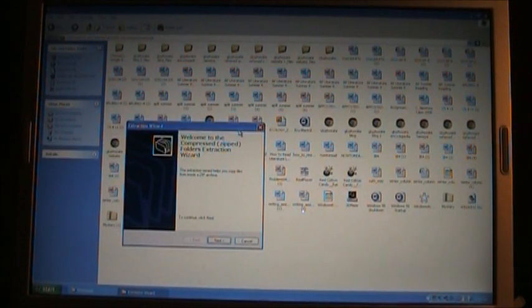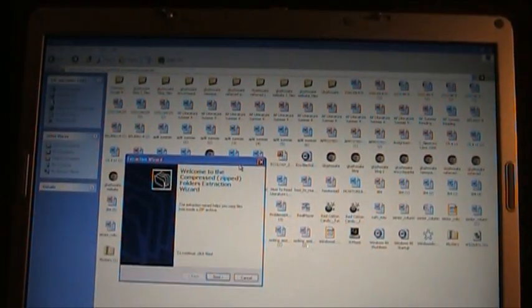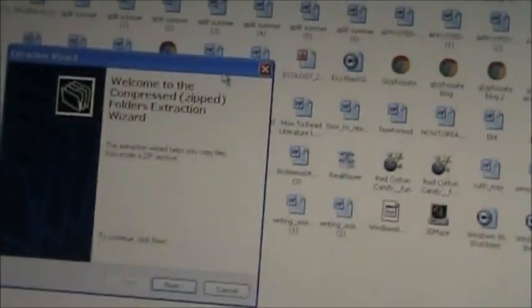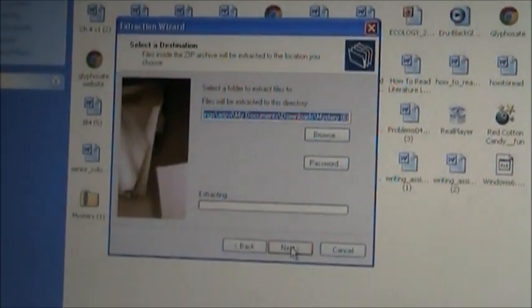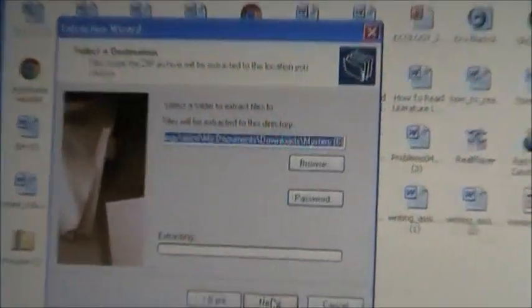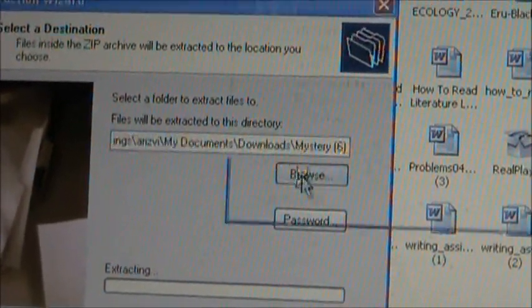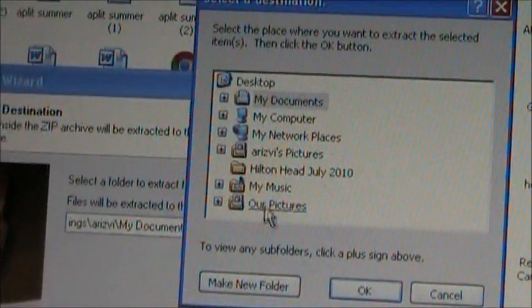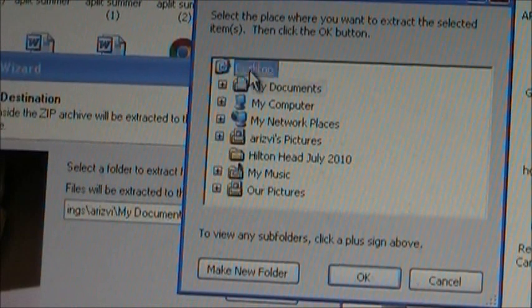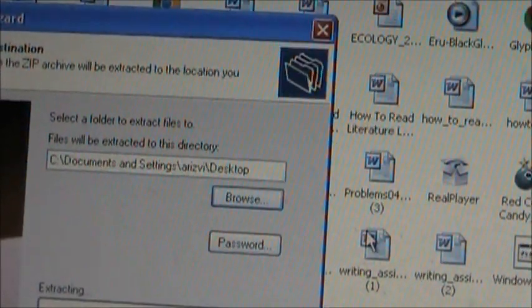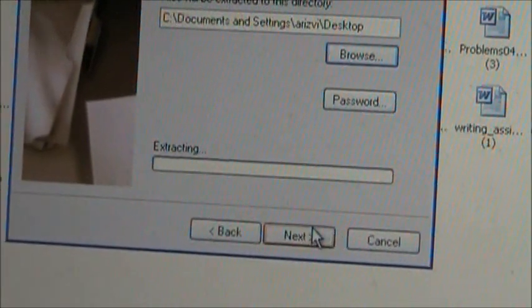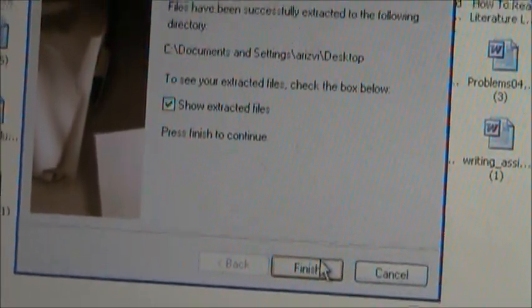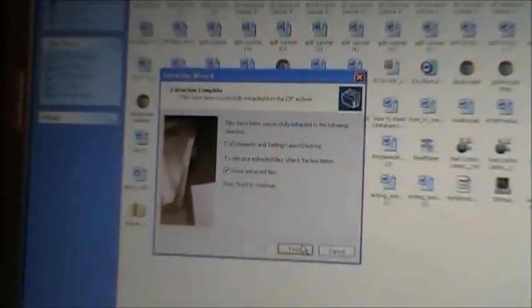So what you want to do is, let me zoom in so you can see. You want to press Next, and then you want to press Browse. This will come up. Simply just press Desktop, click OK, and then click on Next.